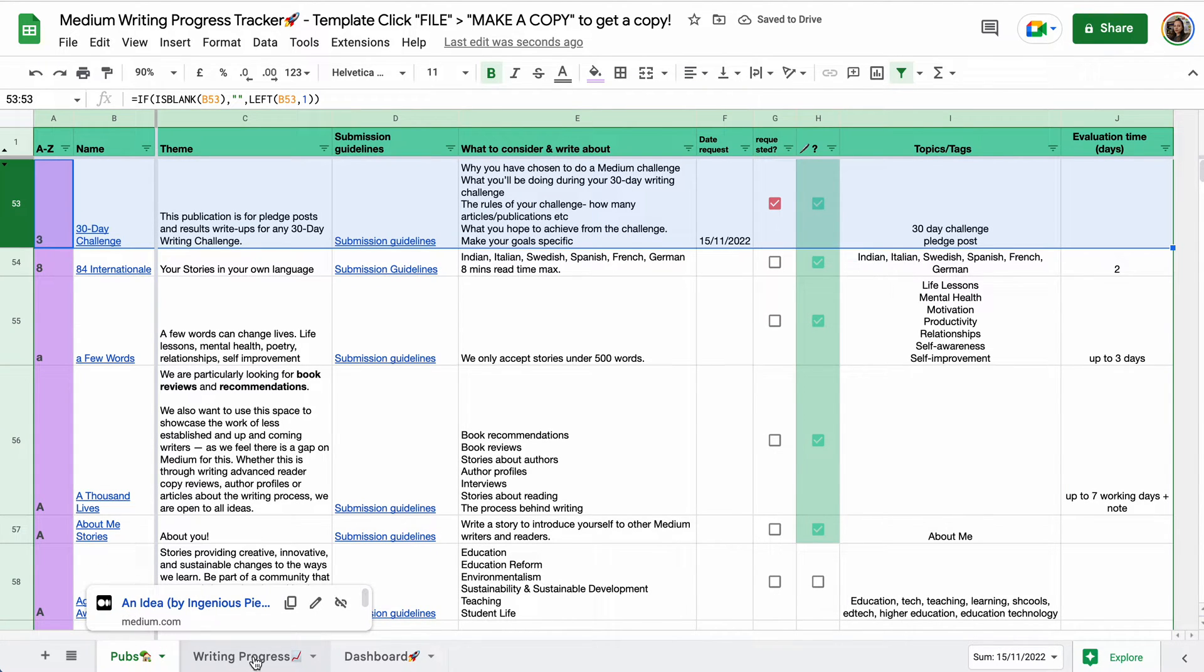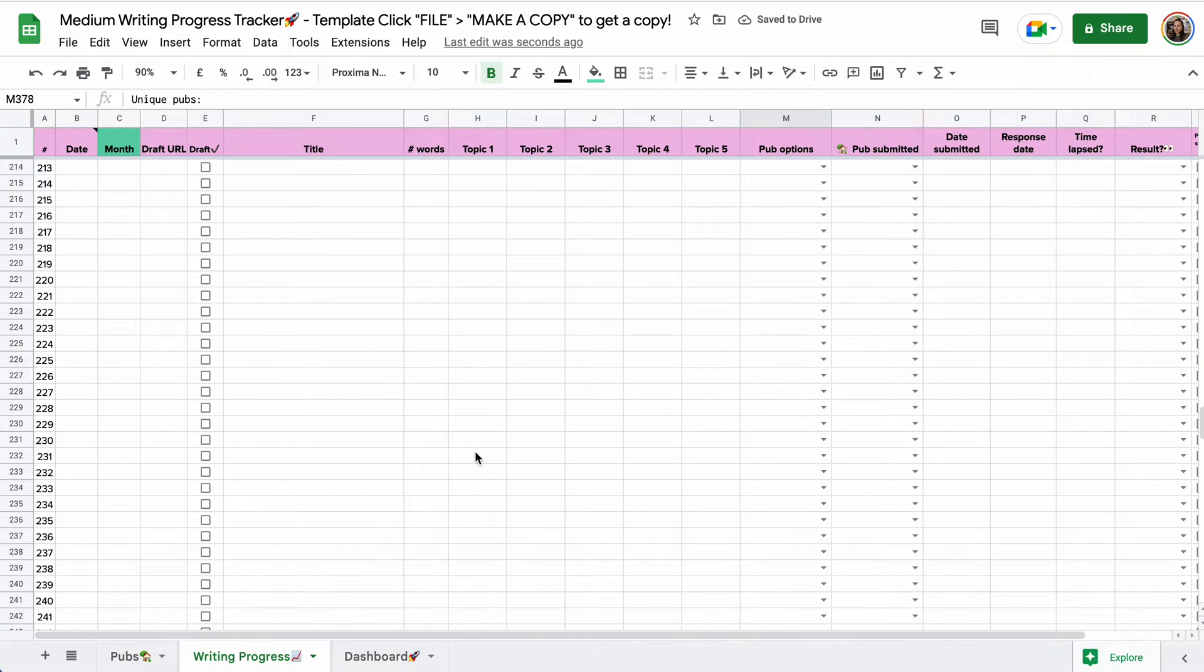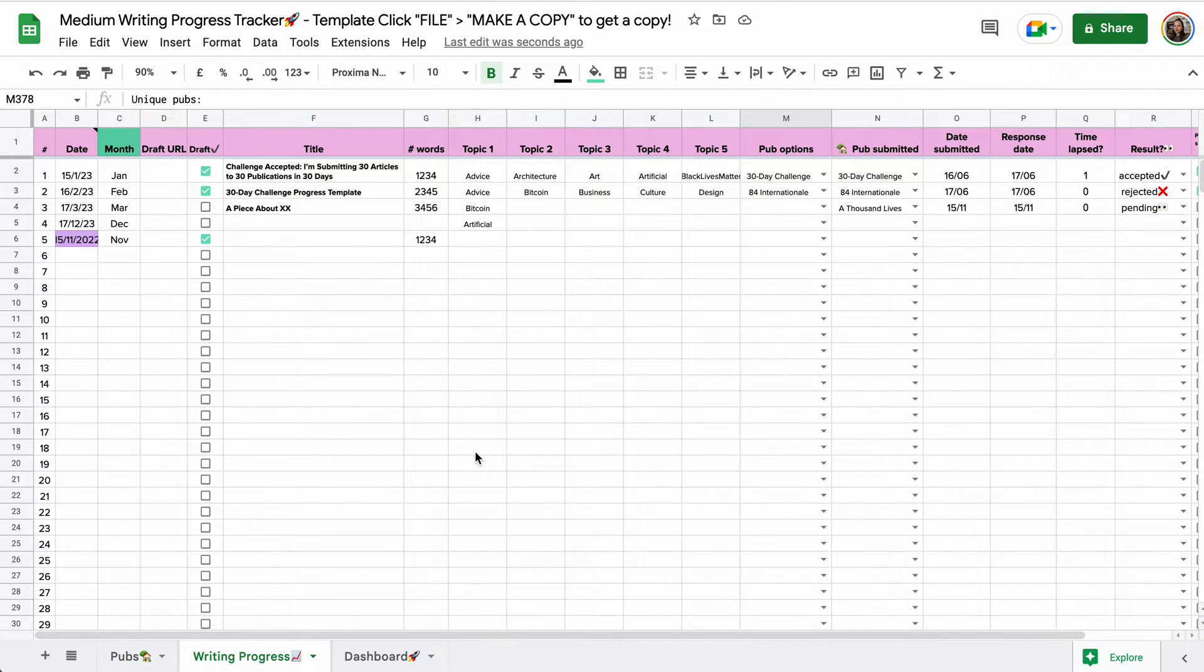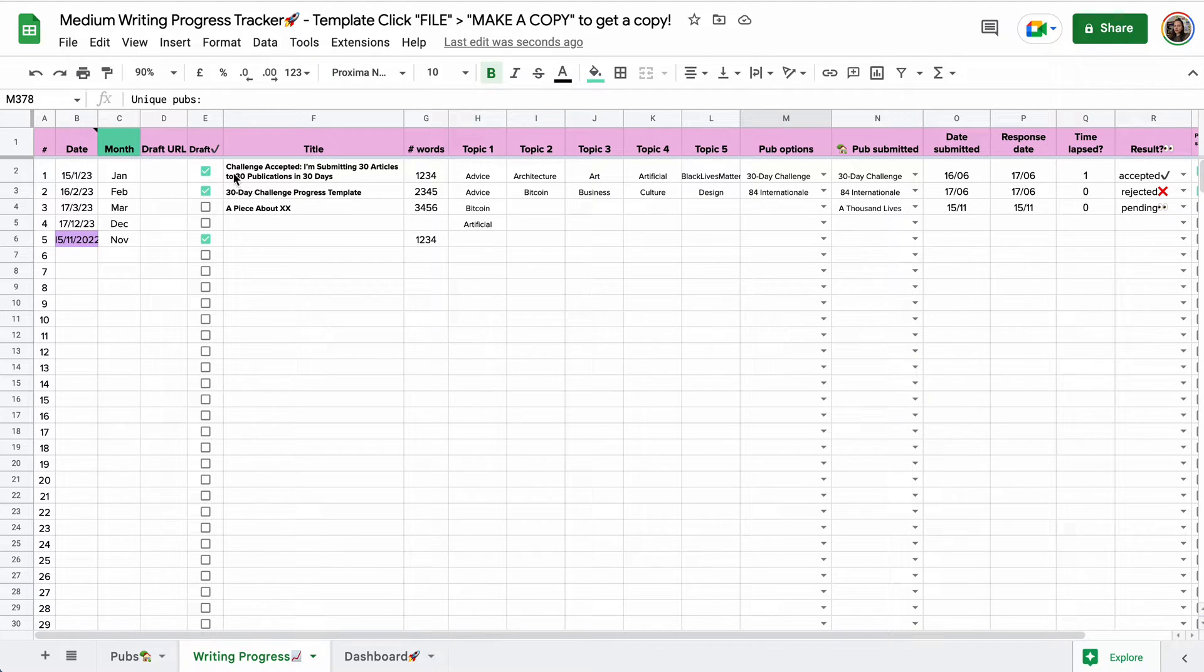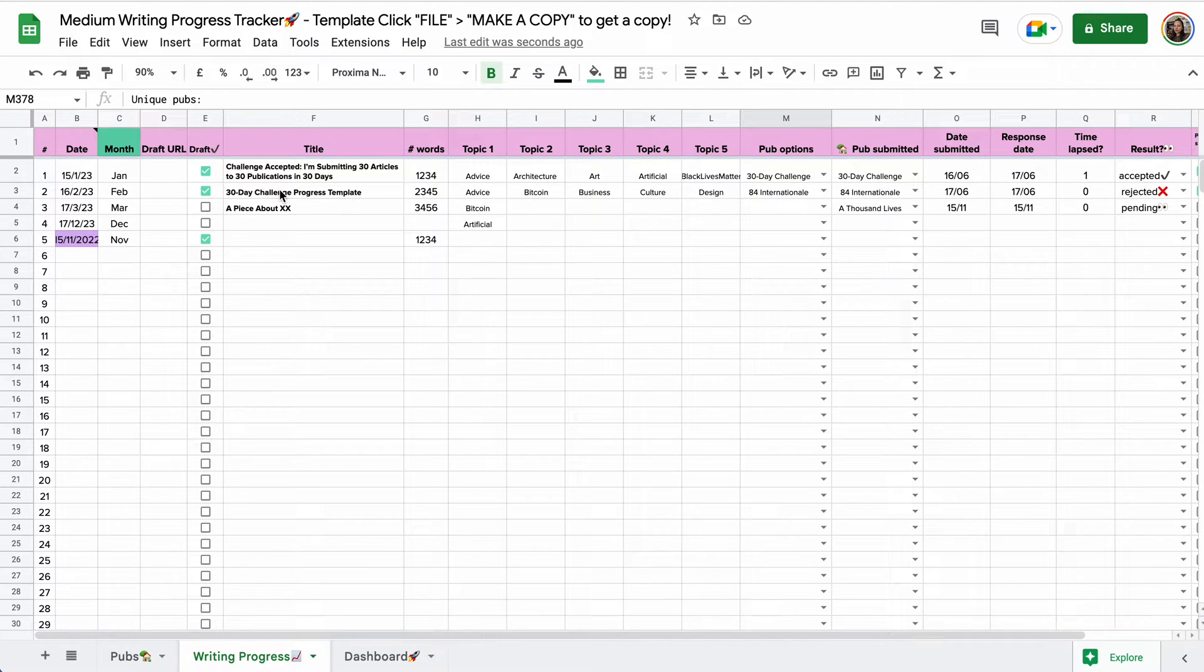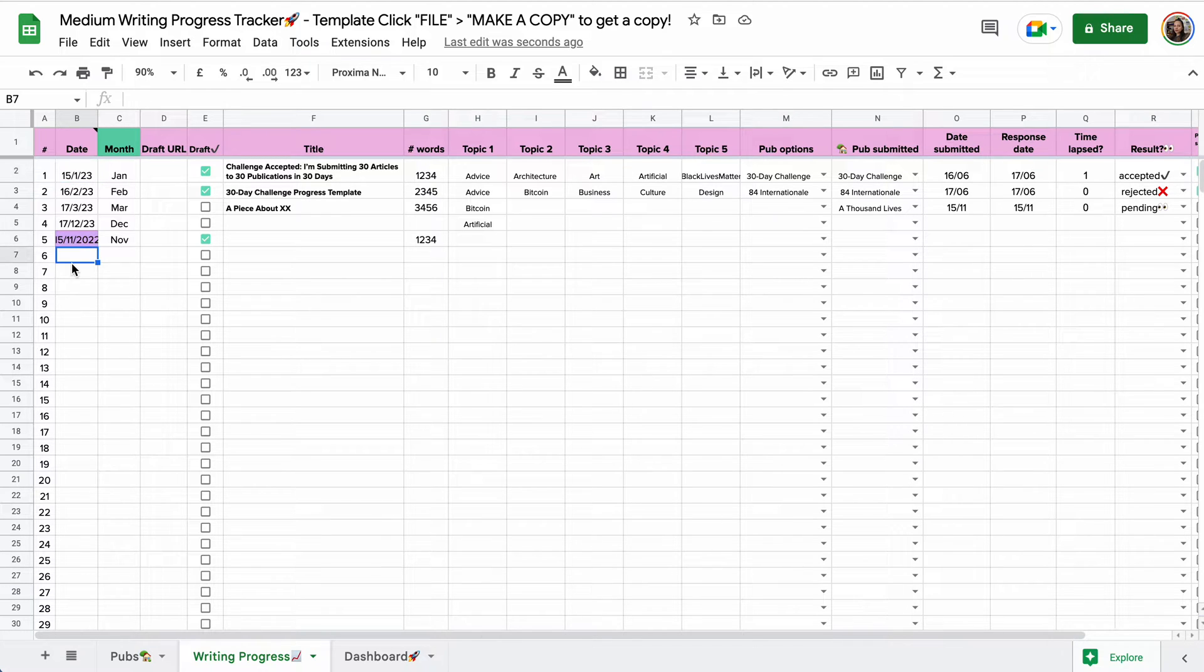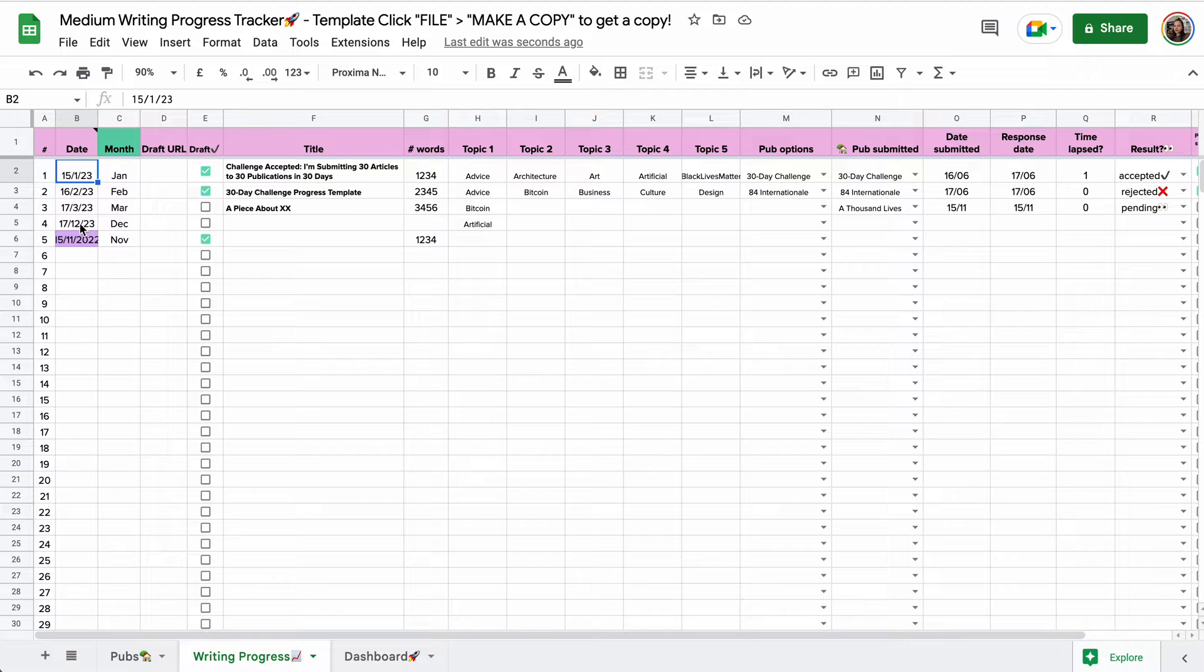Moving on to the writing progress tab. Scroll to the top. Now, here is where you, if you want, if you like to, keep track of all the blogs, articles, essays you write for Medium. You manually add a date. Let's just take a new line, or I'll show you the examples I have here. The date you always add manually.